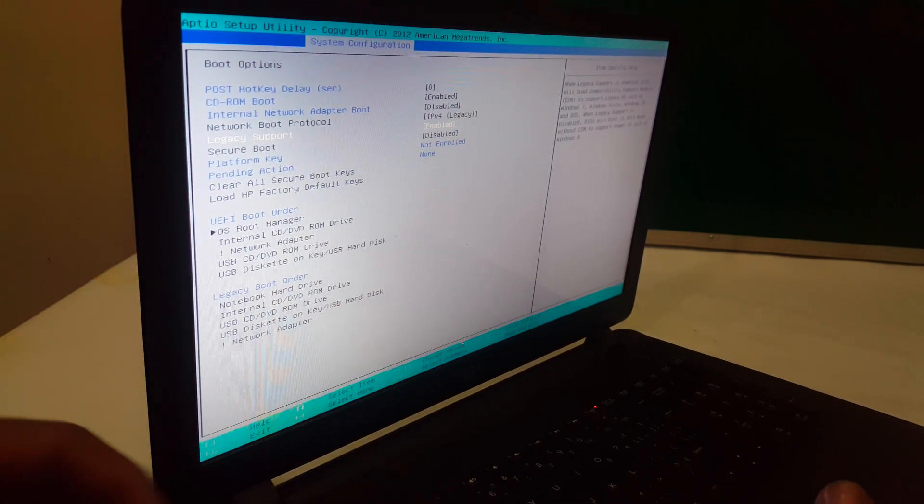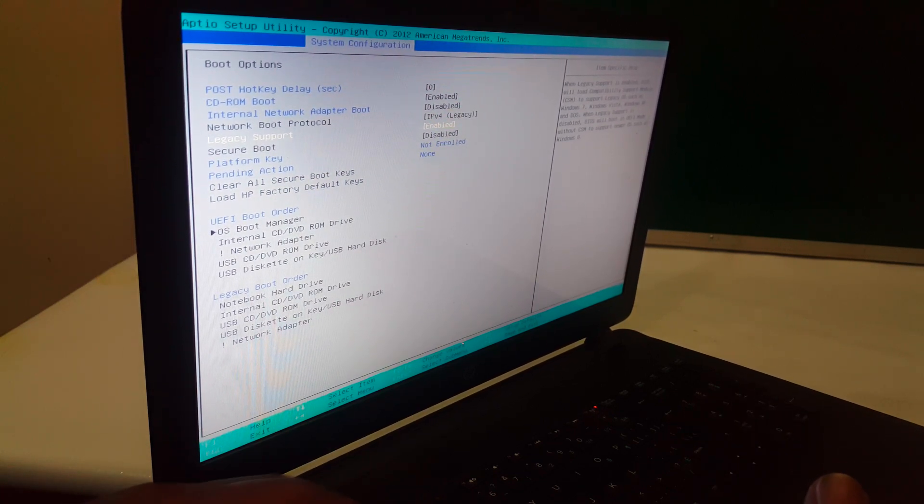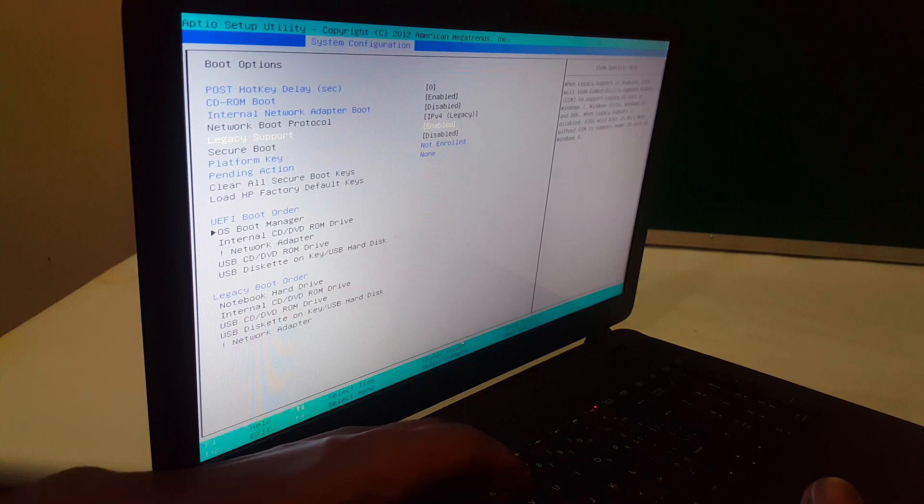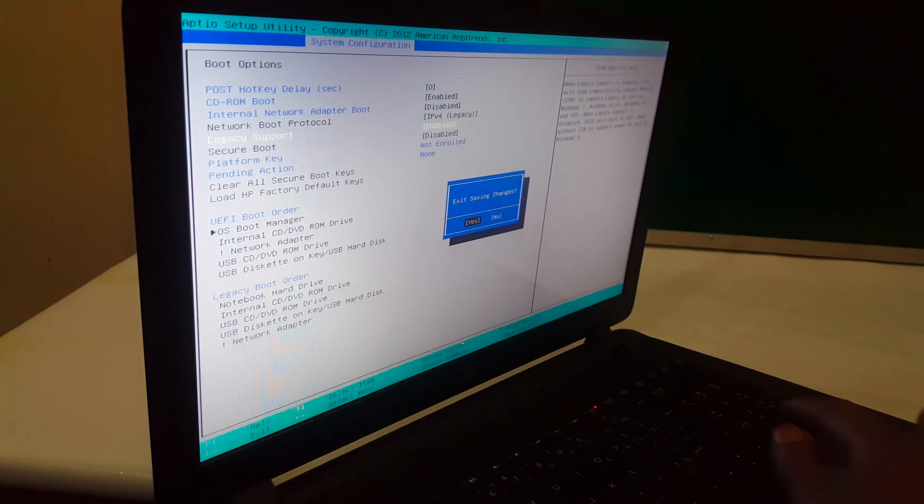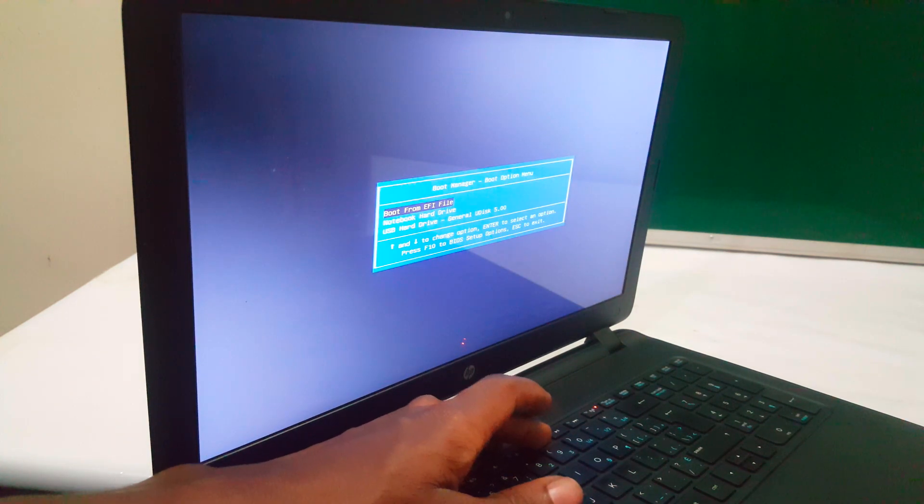Then to save changes, you're going to go ahead and click F10 again to save changes, and click Enter. So in the process, I want you to click F9. So that will go to the boot menu.